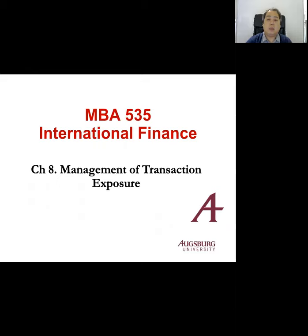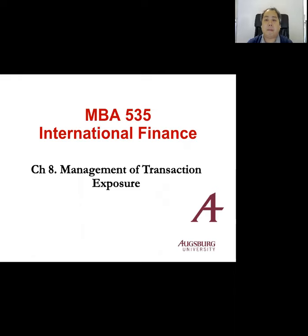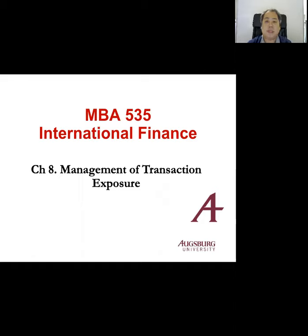Hello. Let's start Chapter 8: Management of Transaction Exposure. This chapter discusses various methods available for the management of transaction exposure facing multinational firms.